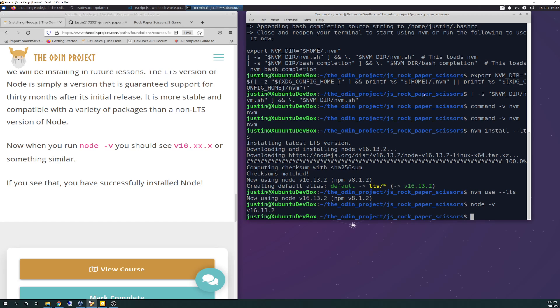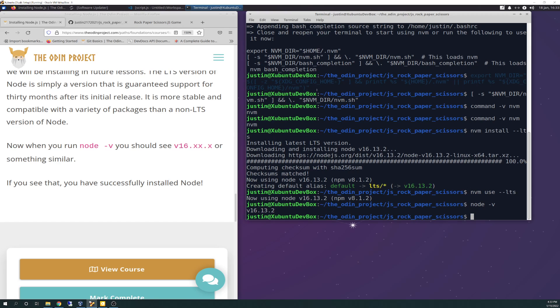I guess if you're watching this first before you do it you probably could run this export command as one command and it should work. I'm not going to do it because I don't want to redo all the other steps. So that's installing NVM and Node.js for our future projects.